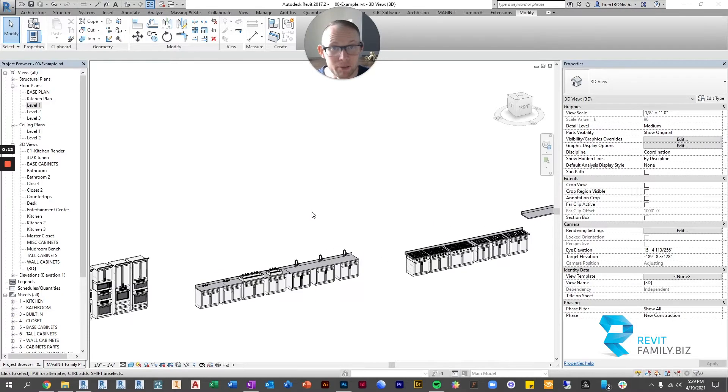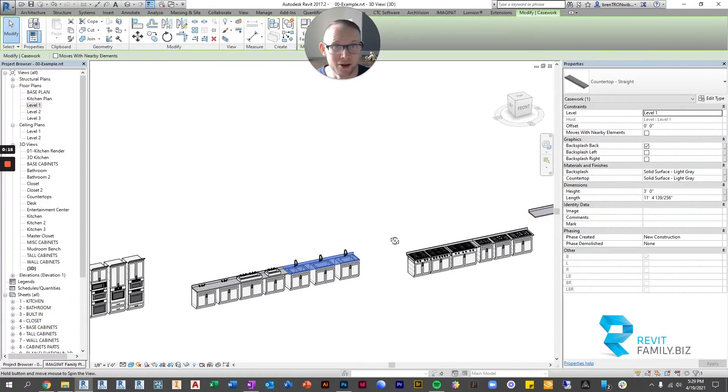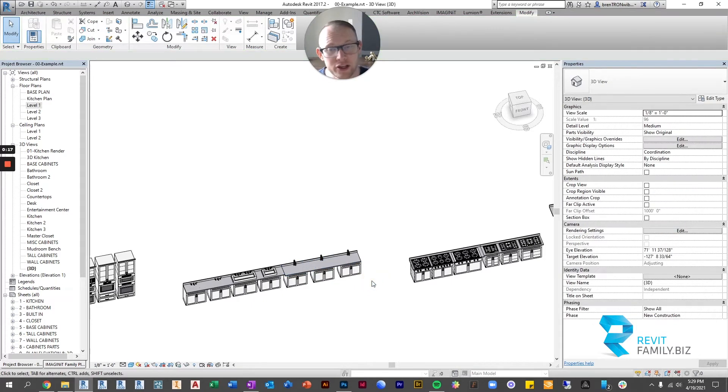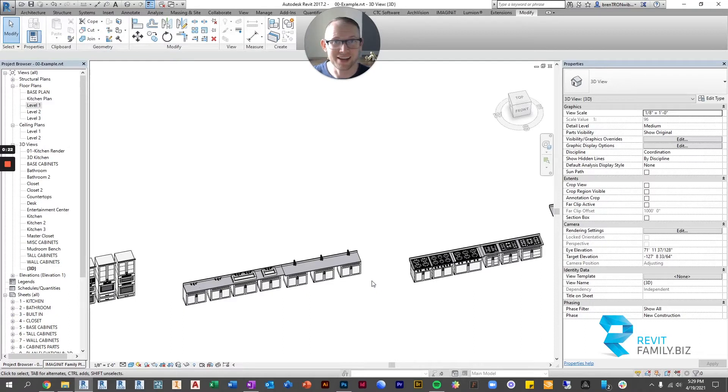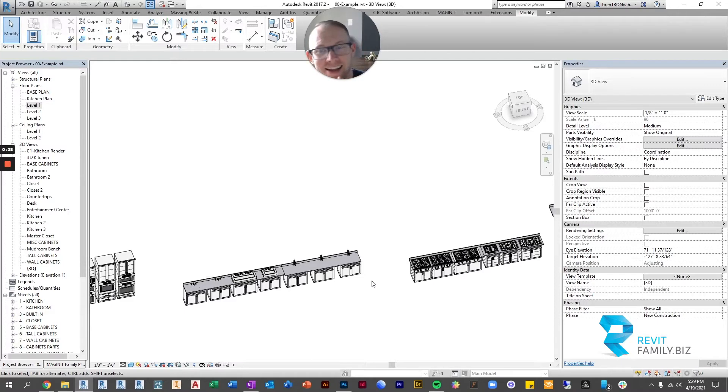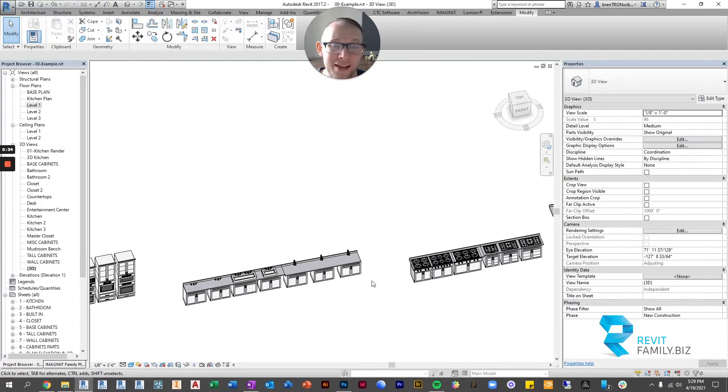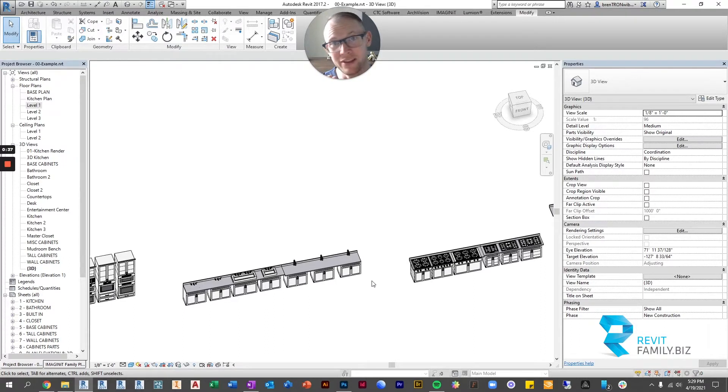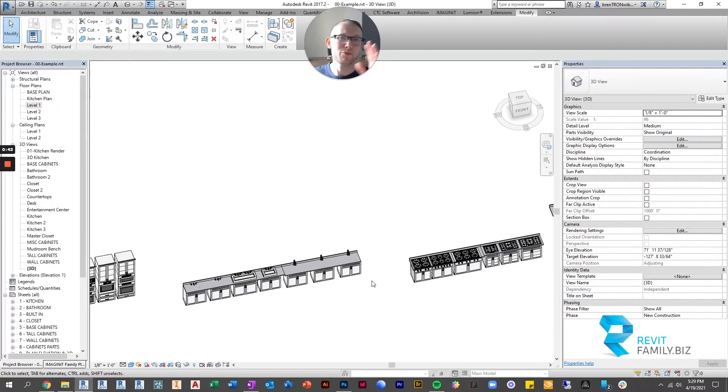So a common problem that really used to get on my nerves when I was designing kitchens or any other sort of cabinets or bathrooms where there was a sink particularly, is getting a hole in the countertop that fits the sink, and especially if I'm editing or changing things about the layout. When I'd move the sink, I'd have to move the hole in the countertop. I'd have to move three things in fact.